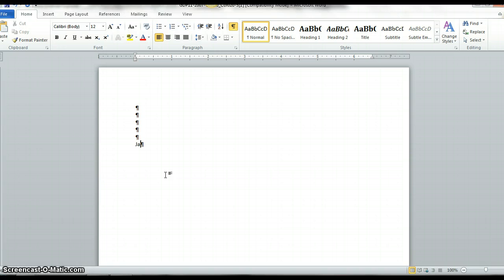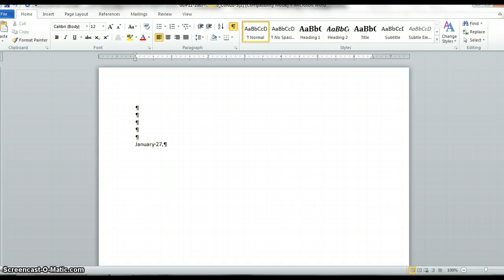And I'm going to start typing the document. Whenever you see the red dash, it just means to put in the current year. And now I'm going to enter four times.